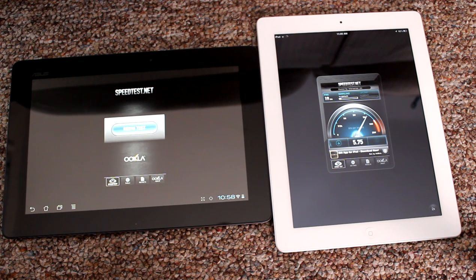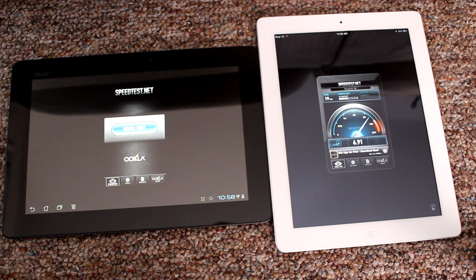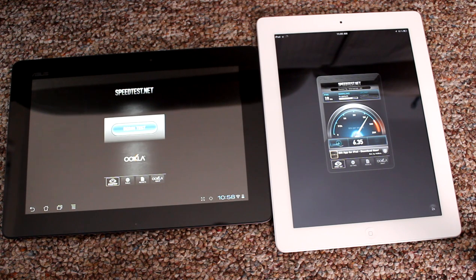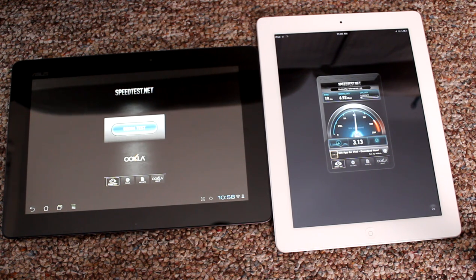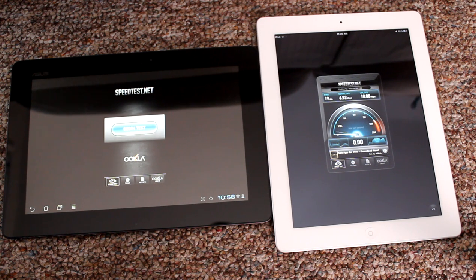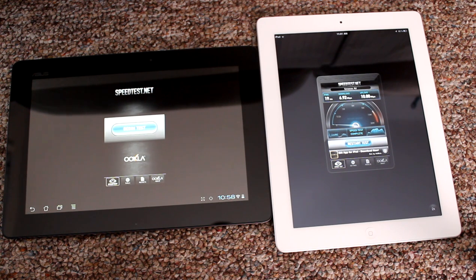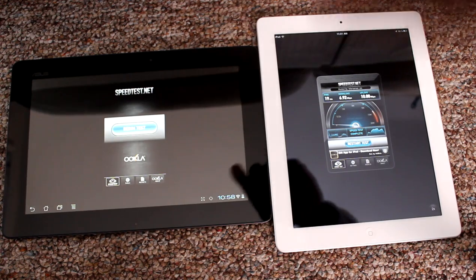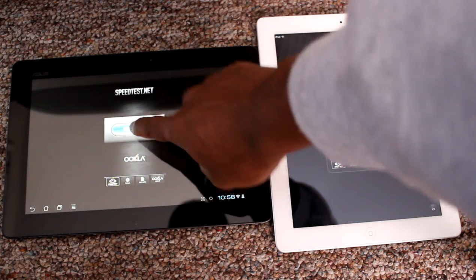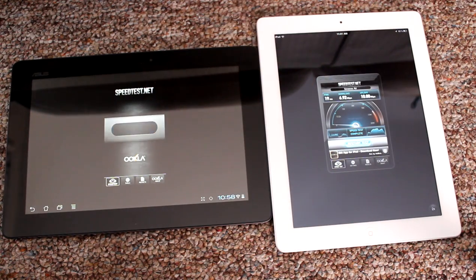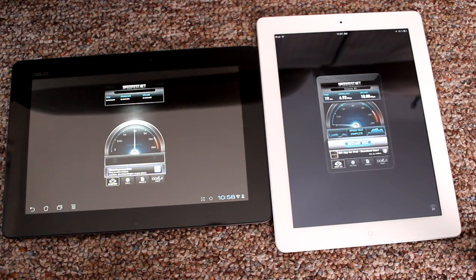It has a 19 millisecond ping. The download rate, these are side by side, is 6.92 megs per second. The upload rate is 10.8 megs per second on the iPad. Now beginning the test on the Asus side by side.